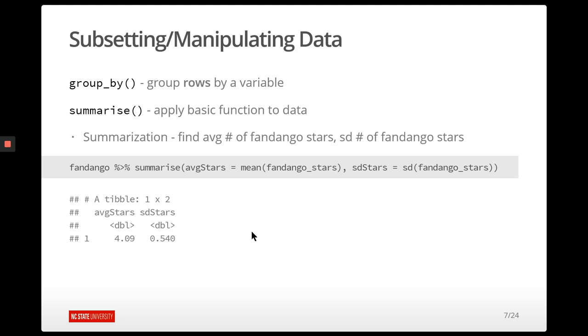This is not the only way to find the mean or standard deviation of a column, but it's a way that stays within the tidyverse framework and is nice to use because you know what you're going to get returned — it's a tibble.